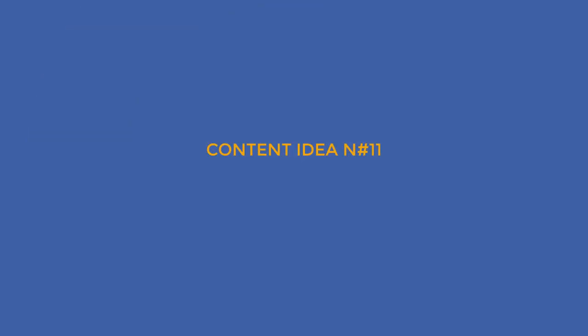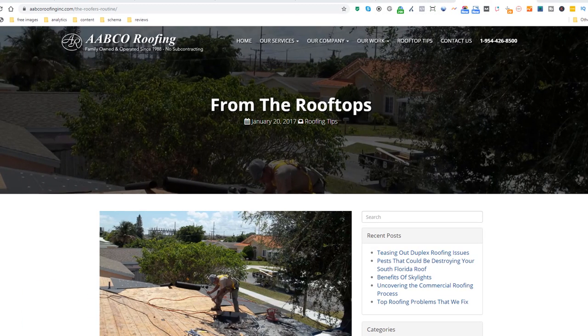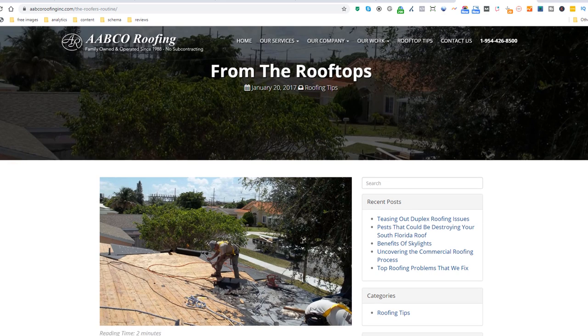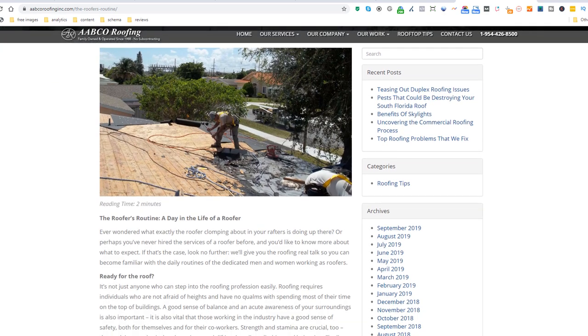Content idea number 11: what's a typical day for you? You may not be a family member of the Kardashians, but somehow people always love a fly-on-the-wall type of documentary. Give the people what they want and describe what a typical working day is for you, just like this roofer. If you are adventurous, use video format as it will work better. This will help people feel like they know you even before they do business with you.